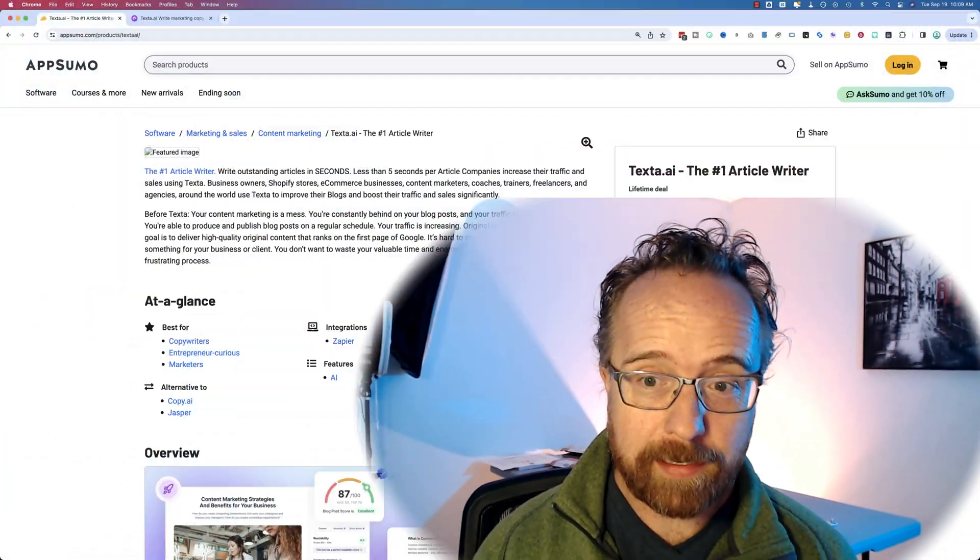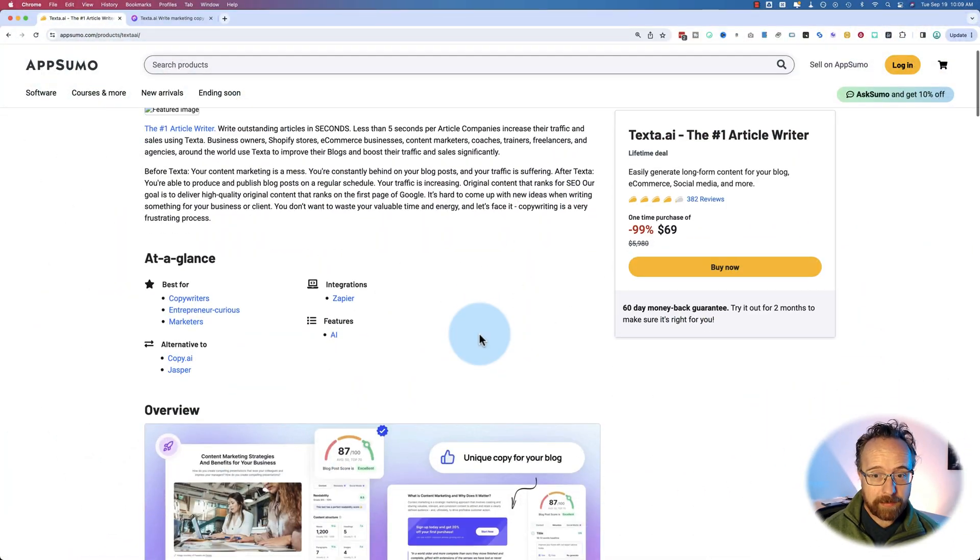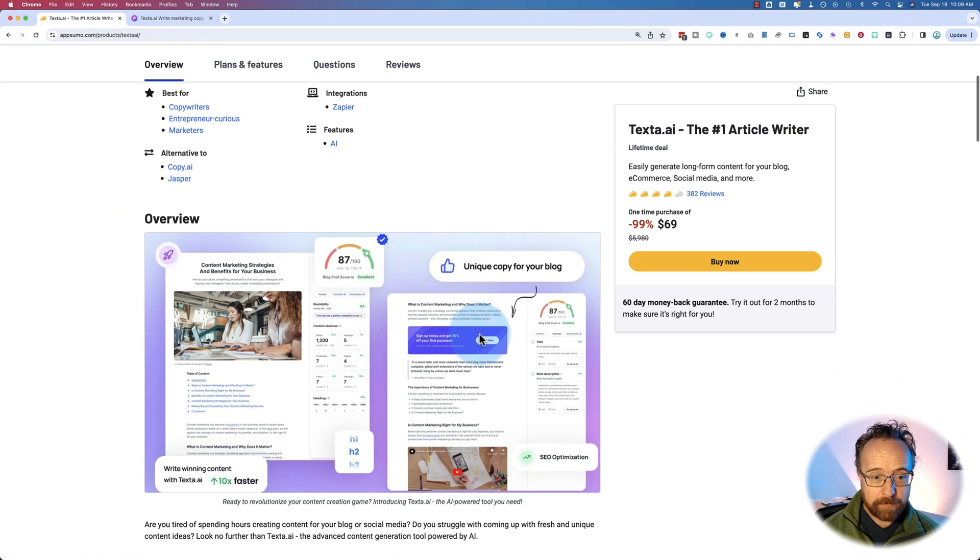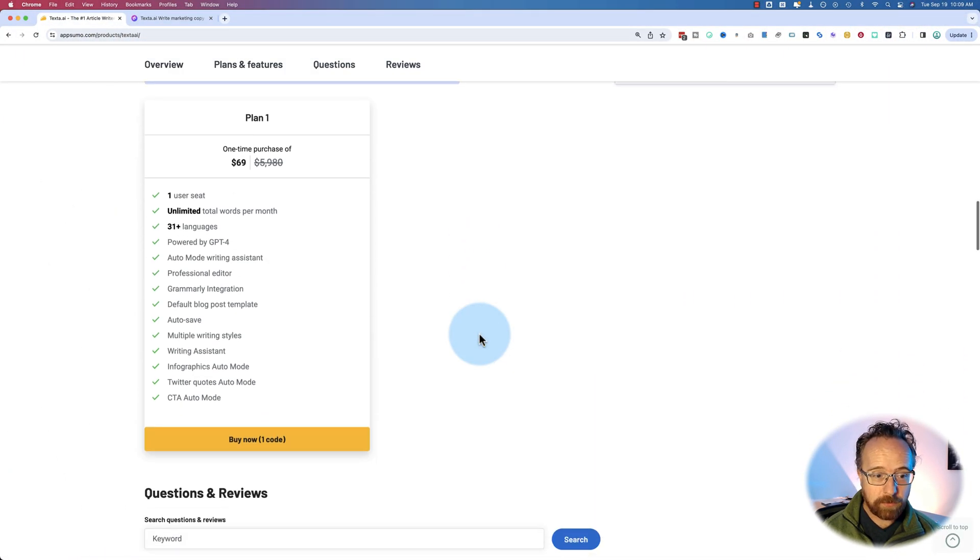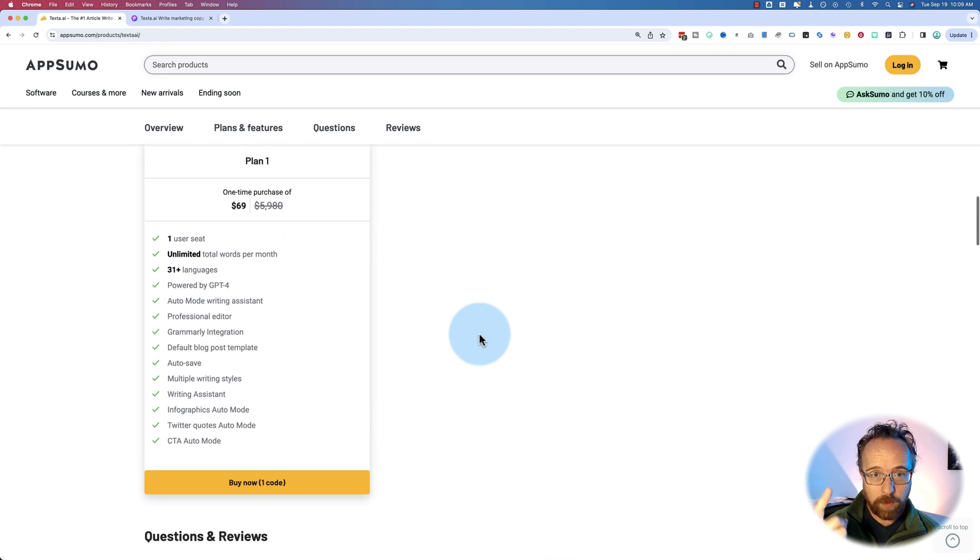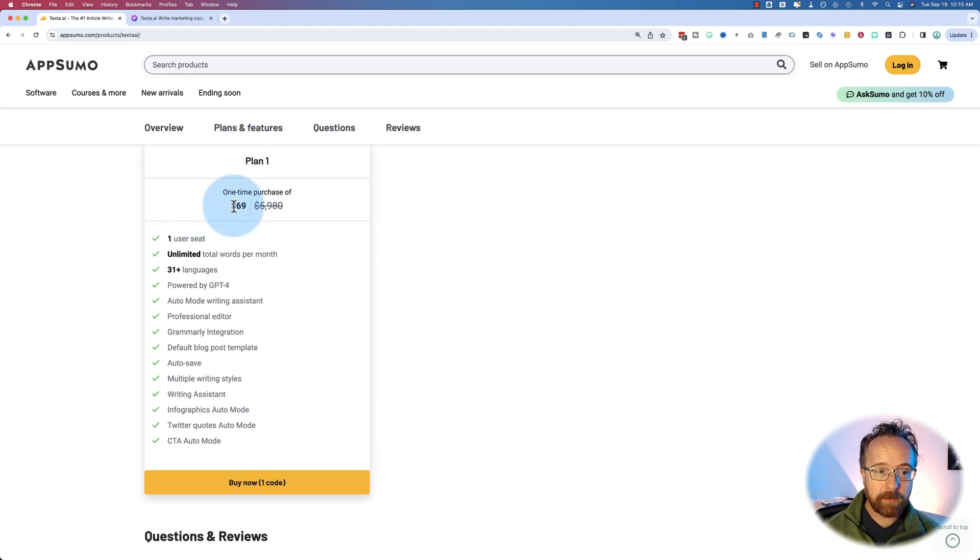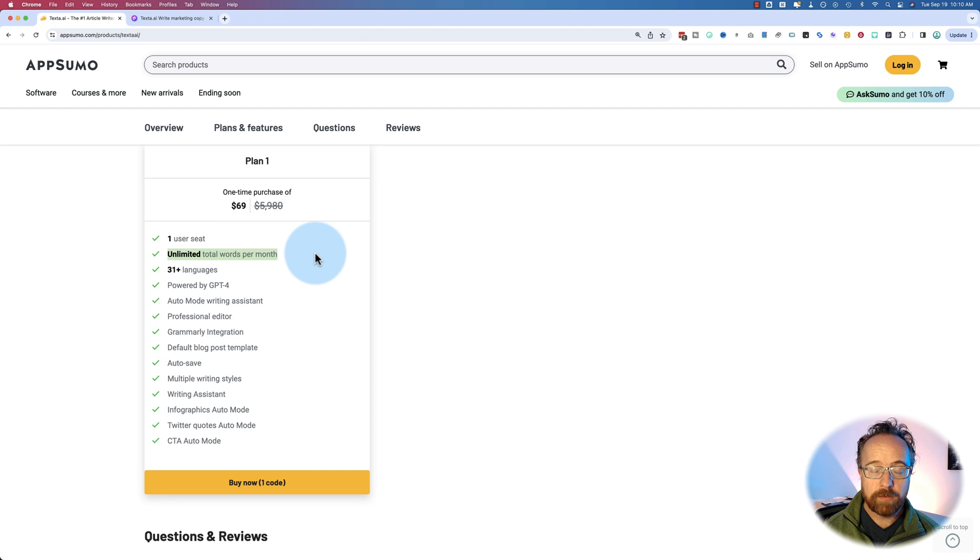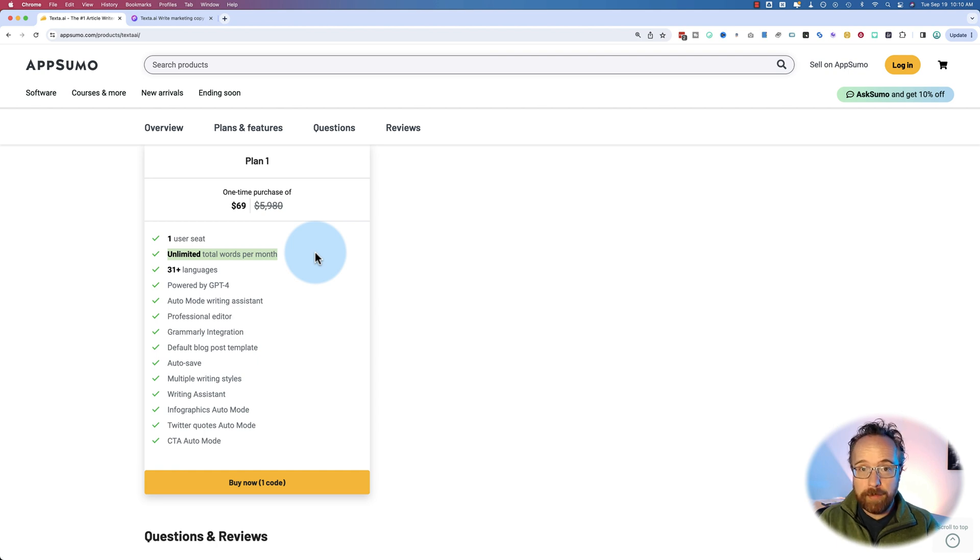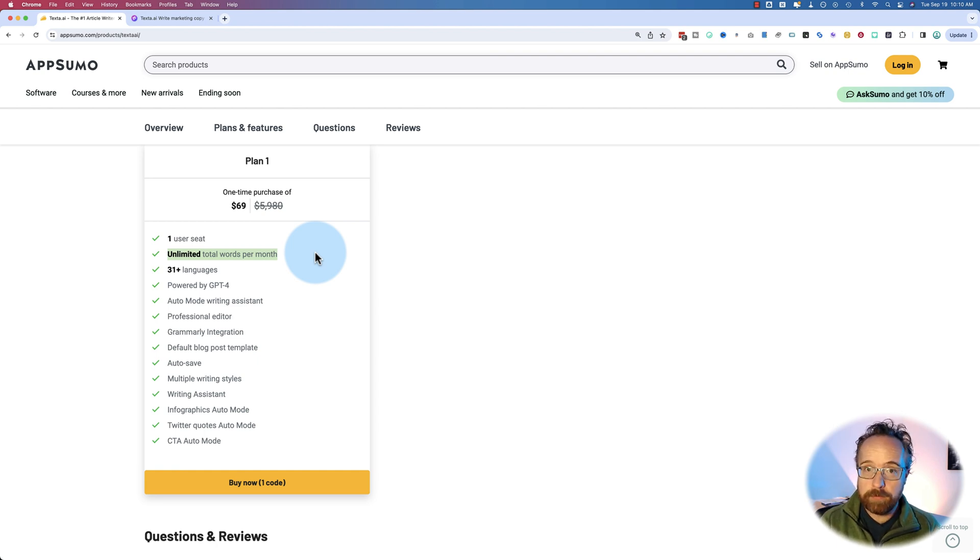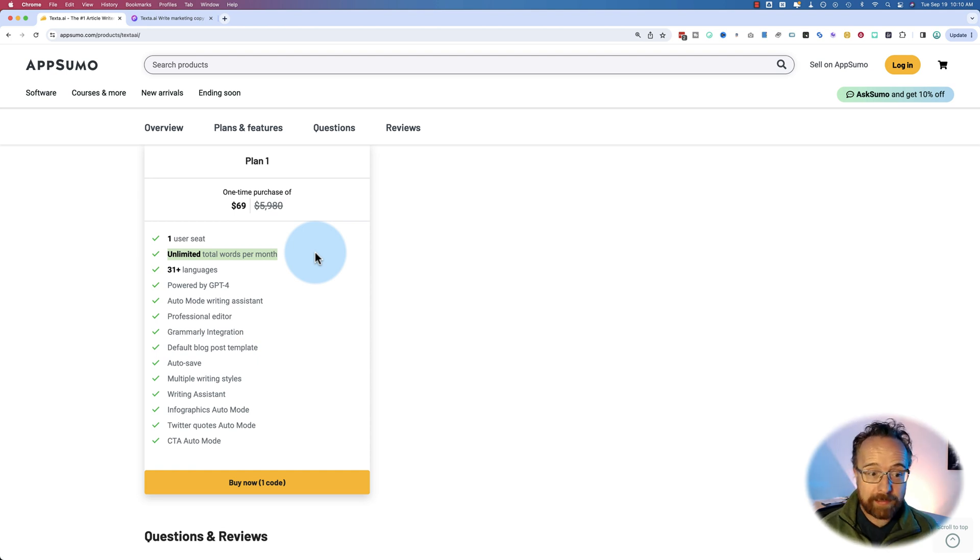Today we're checking out Texta AI on AppSumo. I bought this a long time ago and I wasn't super impressed with it. Then I retried it recently and it's actually improved a lot. One of the neat things about it is there's no tiers, there's no stacking codes, there's just one plan - $69 for an unlimited total number of words per month generated. Seems pretty solid because everybody else is charging not this little amount of money for not unlimited words.